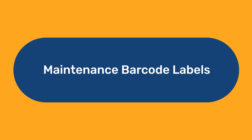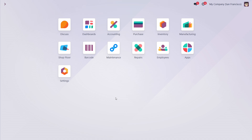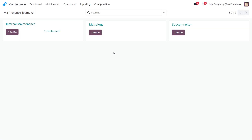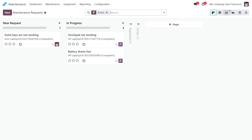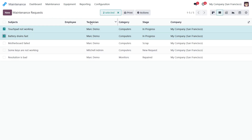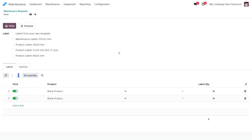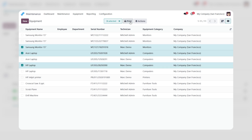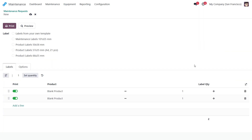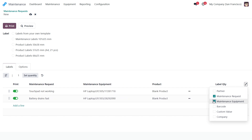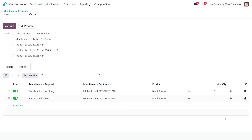Maintenance Barcode Labels. Maintenance operations can require labels as well. With this module, label printing is available for both maintenance requests and equipment. Start by selecting requests from the list or opening one of them. Then, in the Print menu, select the Custom Labels action. For maintenance equipment, the Print Wizard can be launched in the same way. In the label list, enable the maintenance equipment and request columns visibility to see the related objects. Label data is retrieved from these records when you use the special Maintenance Labels template. The blank product used in the product column is a placeholder, as the product column is mandatory. After selecting the label template, click the Print button.